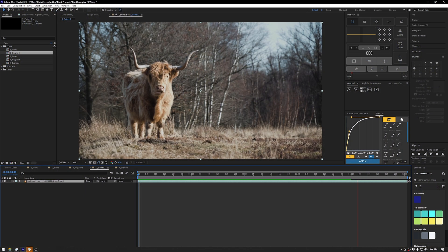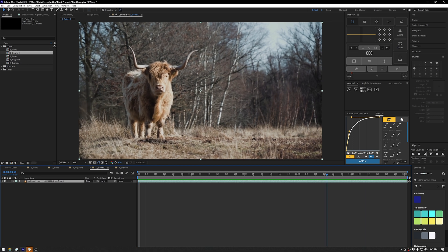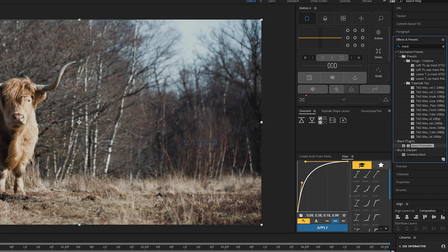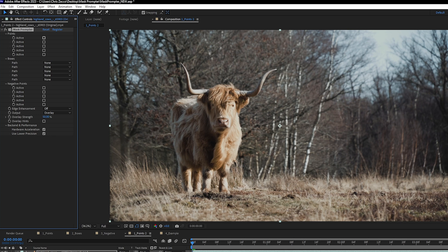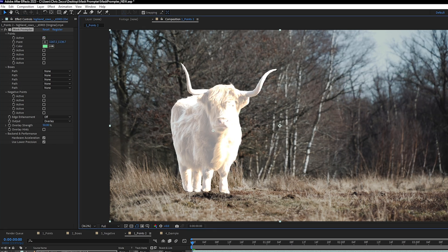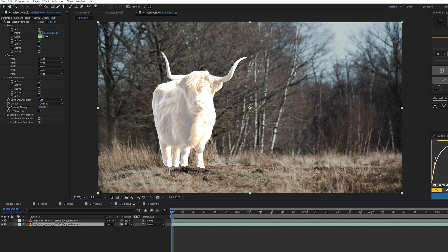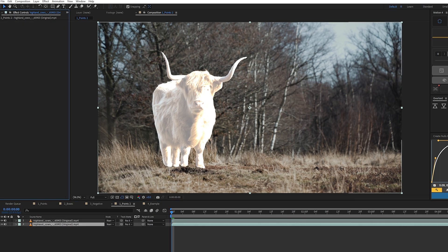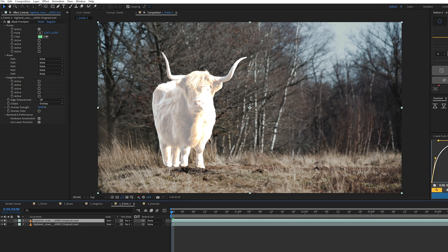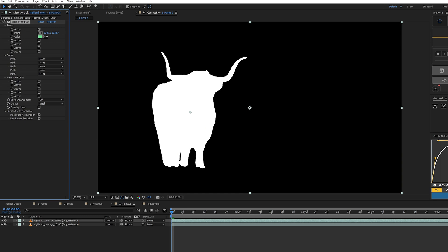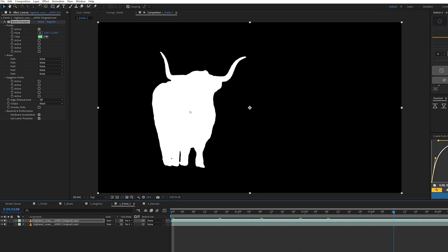Moving to our second shot — this is an example of using the Points feature on locked-off footage. We select our layer, go to Effects and Presets, search for Mask Promptr, and drop it onto the footage. We activate our first point and drop it right on the cow. We duplicate the layer, delete Mask Promptr from the layer underneath, and on the top layer we set the output from Overlay to Mask, giving us a black and white matte. Scanning through the footage, it stays pretty locked onto the cow.